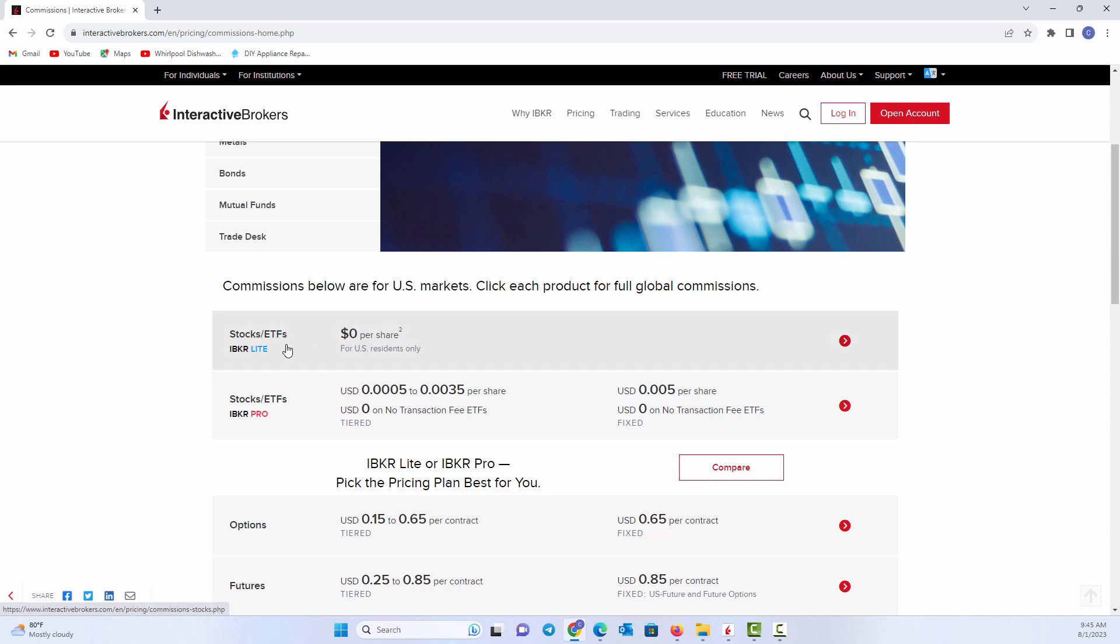Brokerages will use their own inventory, essentially trading against customers. Interactive Brokers on their Pro will not do that. They'll basically give you the best execution price.